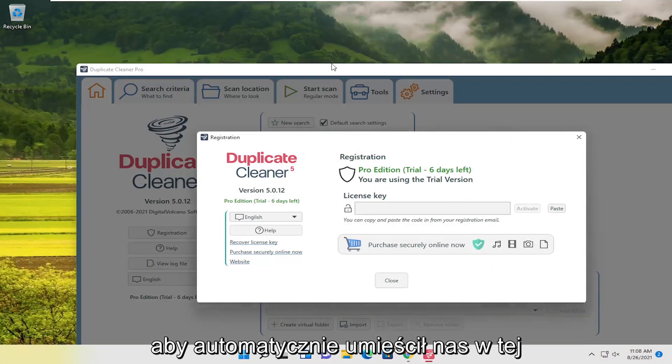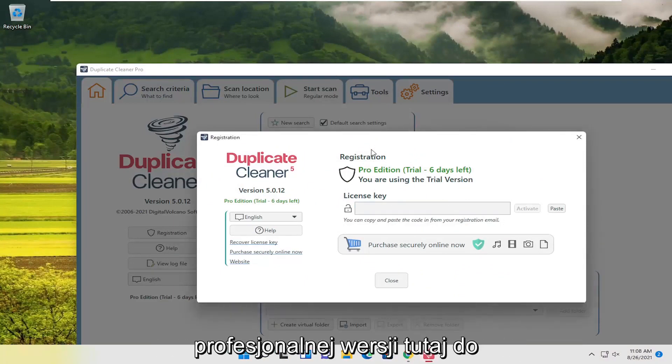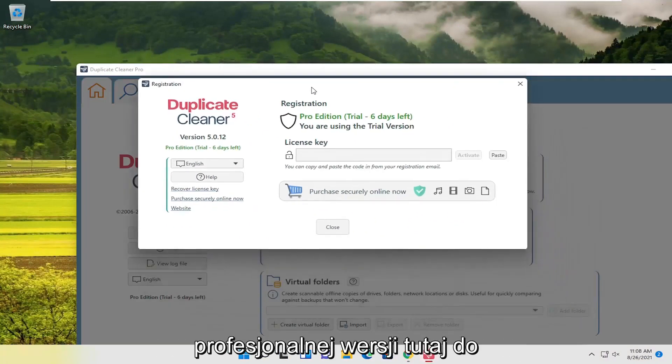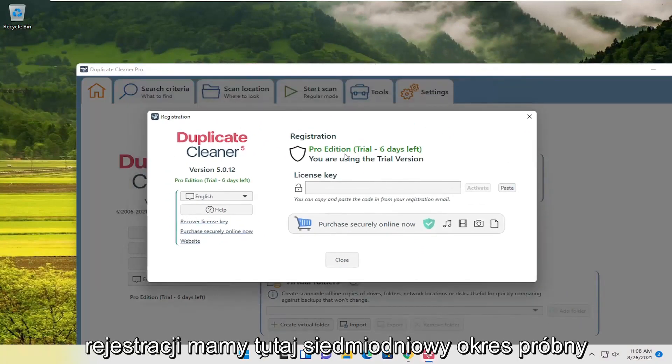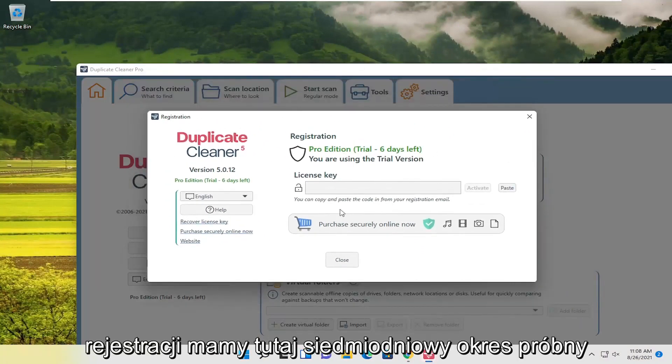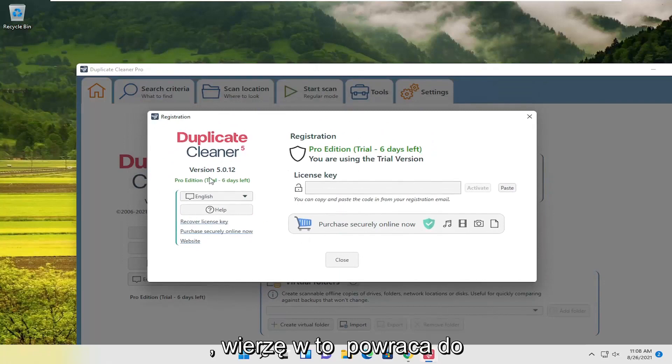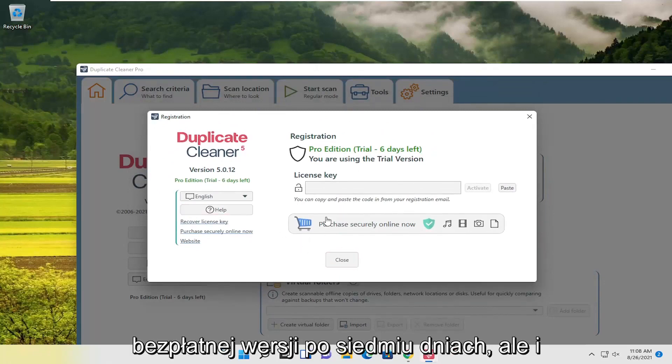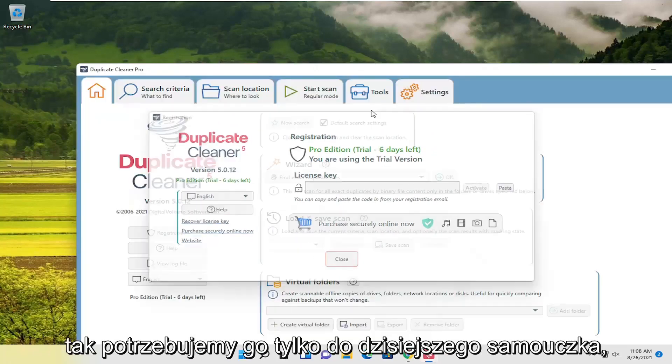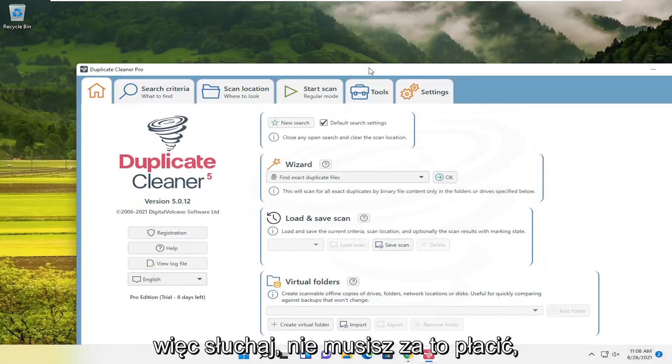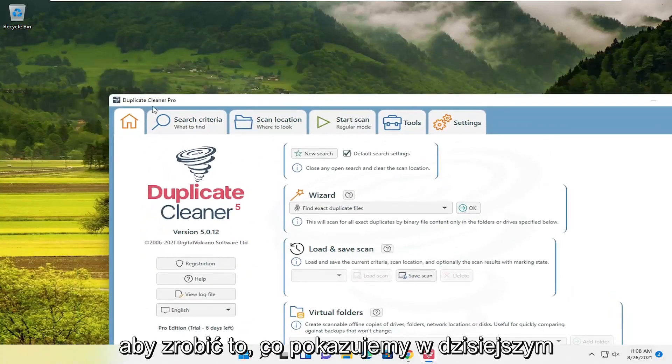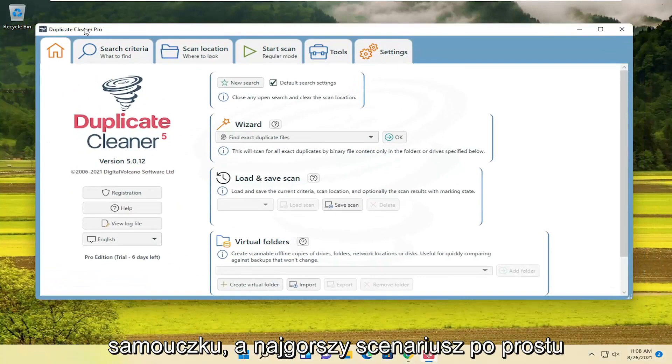So, it automatically puts us on this professional version here for registration. We have a seven-day trial here. I believe it reverts back to the free version after seven days. But we only need it for today's tutorial anyway. So listen, you don't have to pay for it to do what we're showing in today's tutorial.